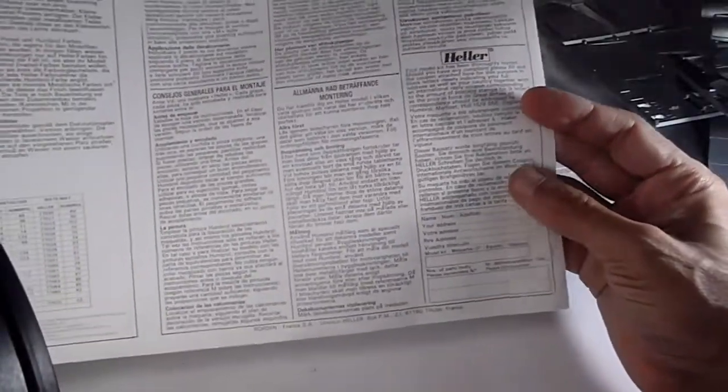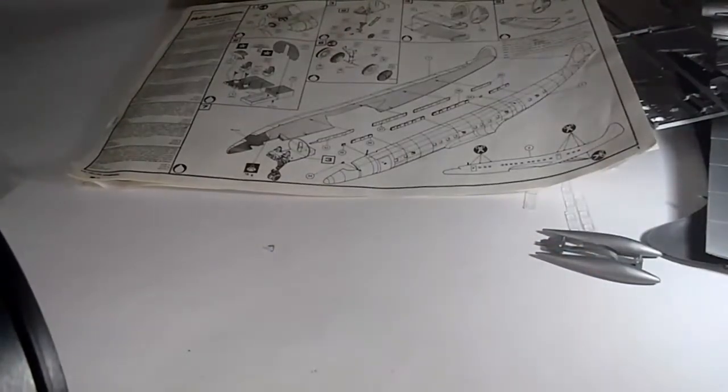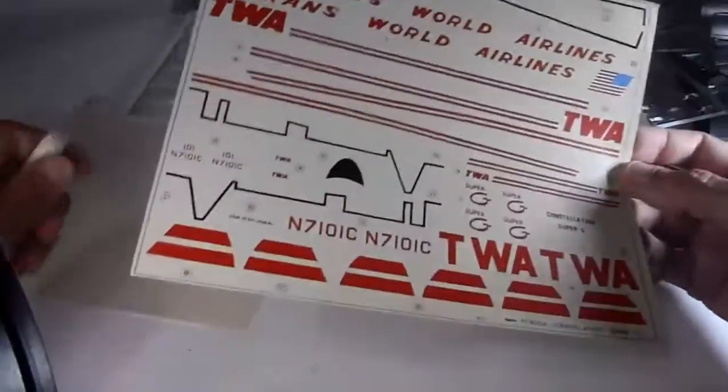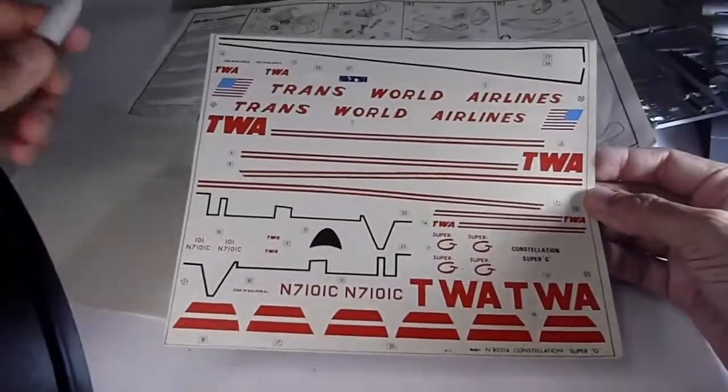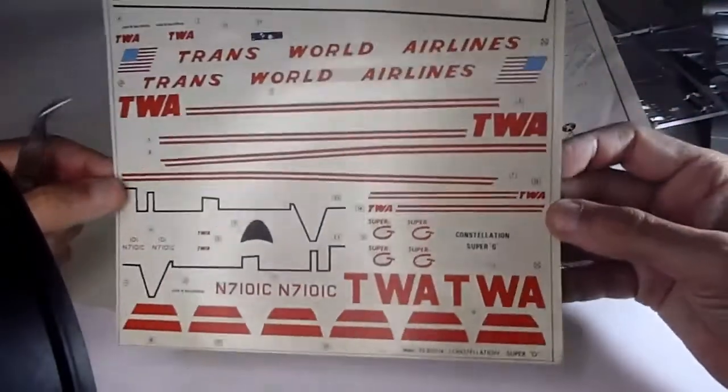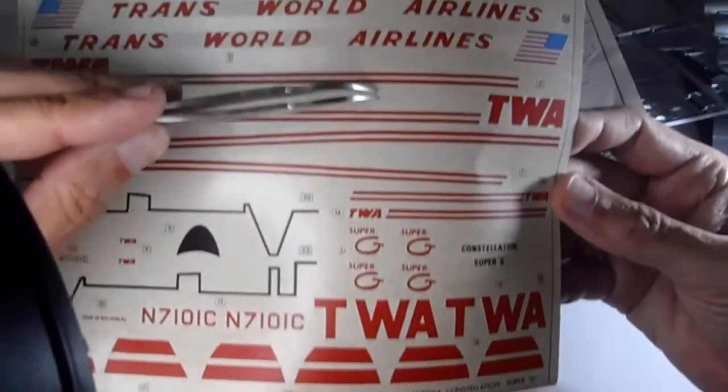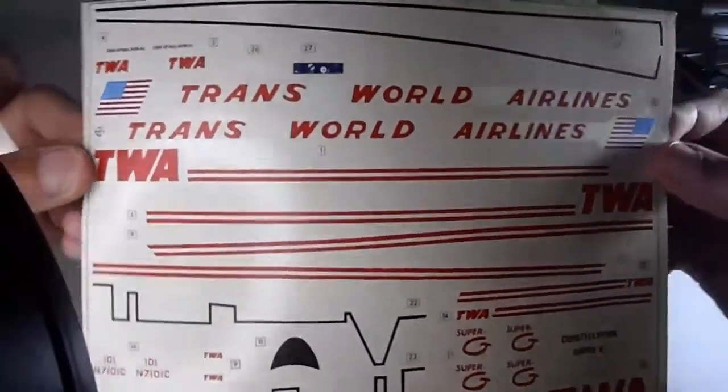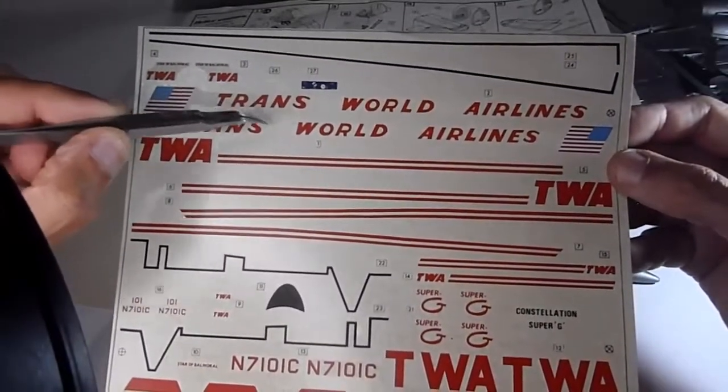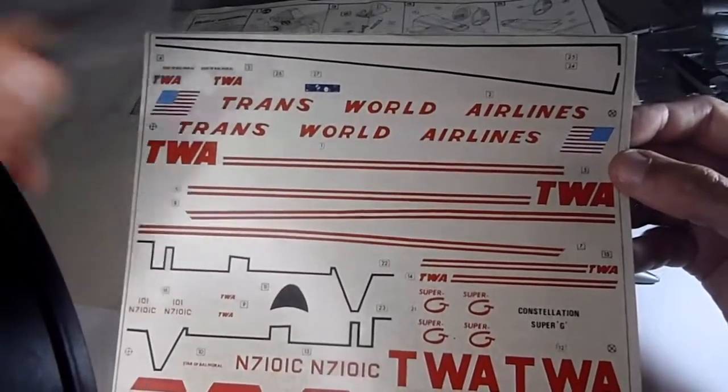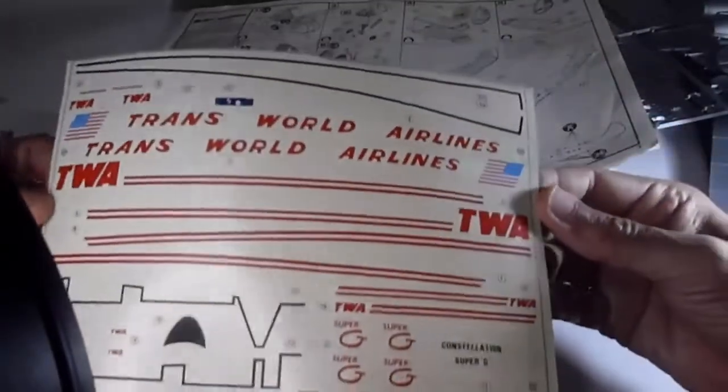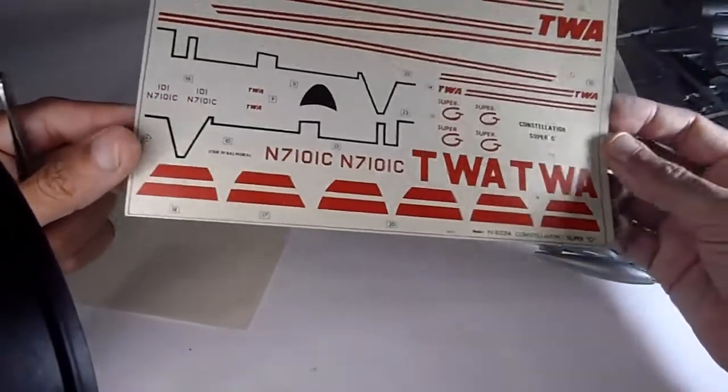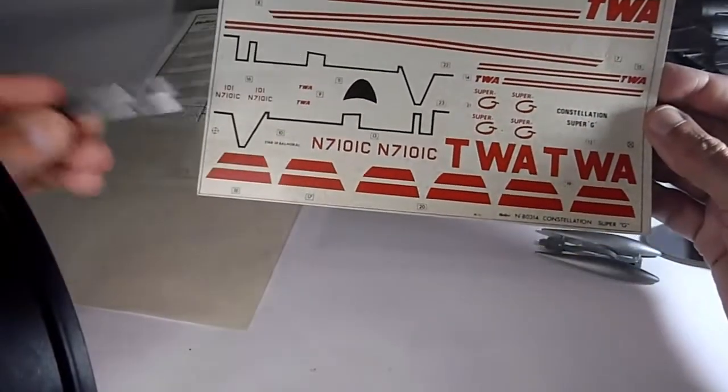And the last thing about it, so important to us, is the decals sheet. That's in great condition, great quality from Heller. What I see weird is the texture of the background - it's kind of dirty. Maybe when you dip them into the warm water, these dirty parts will get away. I think it's not going to destroy into many pieces when you dip them into the warm water. No problem. TWA livery for that great model.